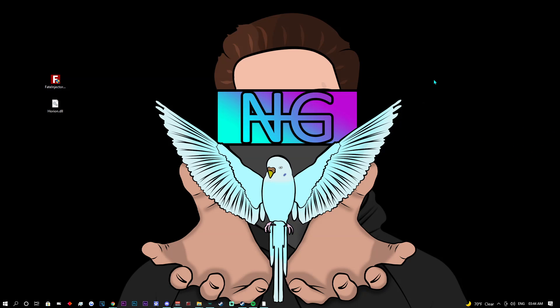What's going on guys, it's NyctrosGaming here and in today's video I've got some great news for you guys. Harion is back.